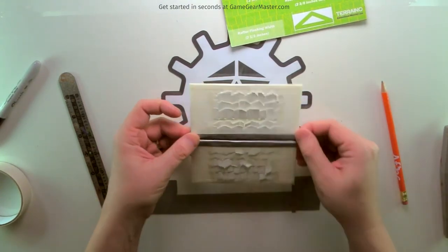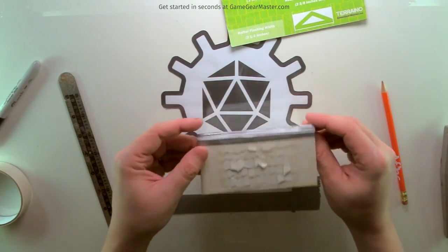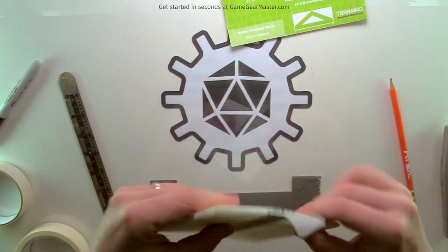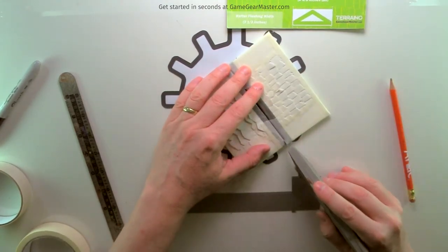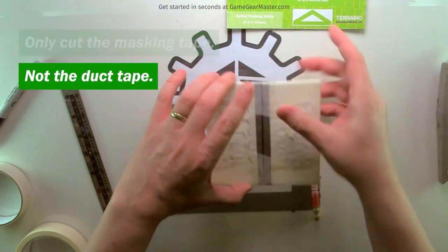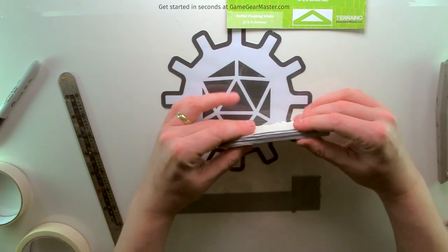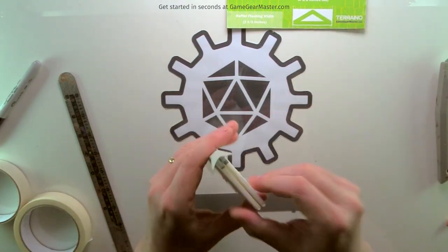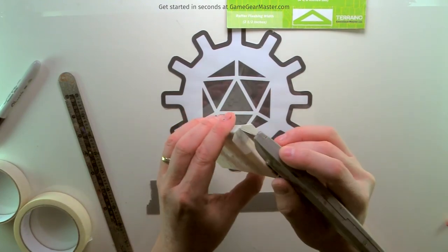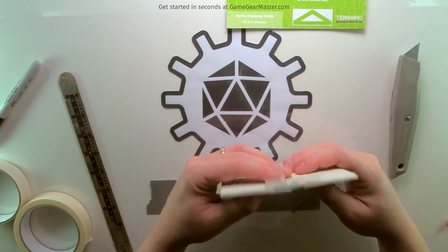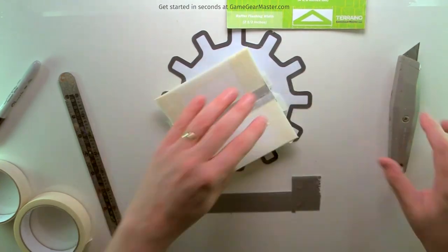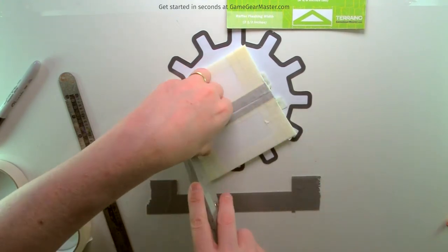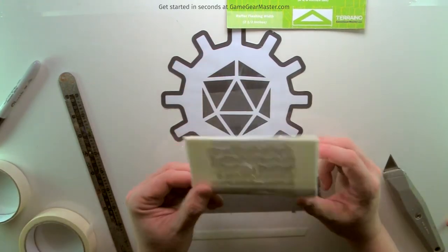Now we have the same issue obviously here with the duct tape not taking paint well, so we're going to take and put on some masking tape there. And I'll just kind of cut it here real quick. And then we're going to put a piece on top. Okay, so that is ready for paint.